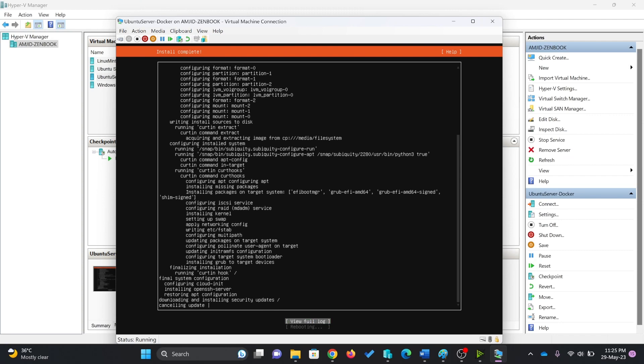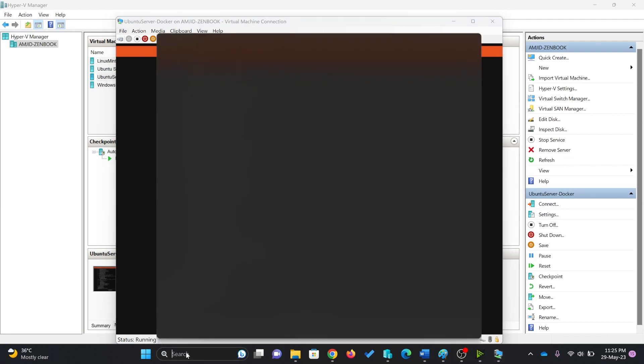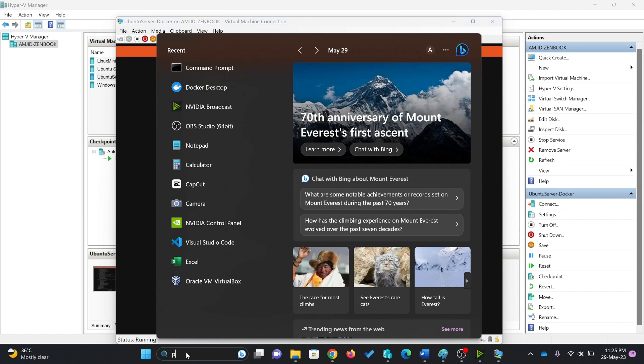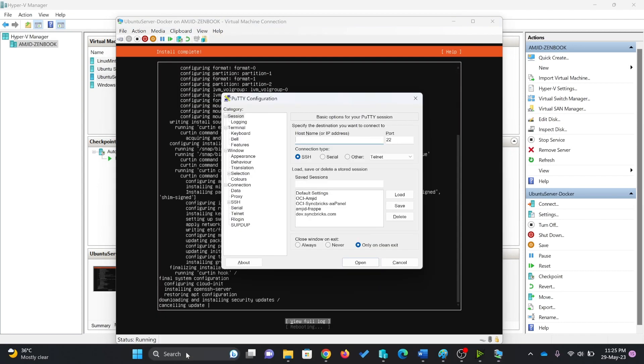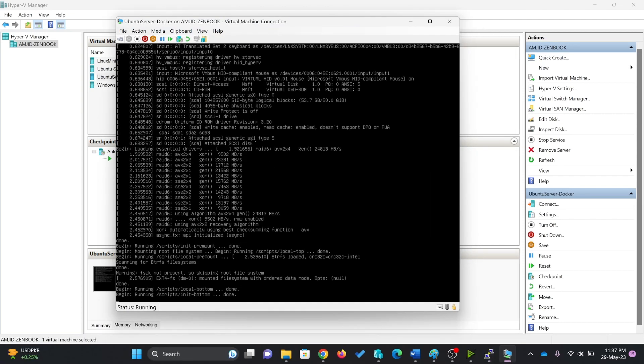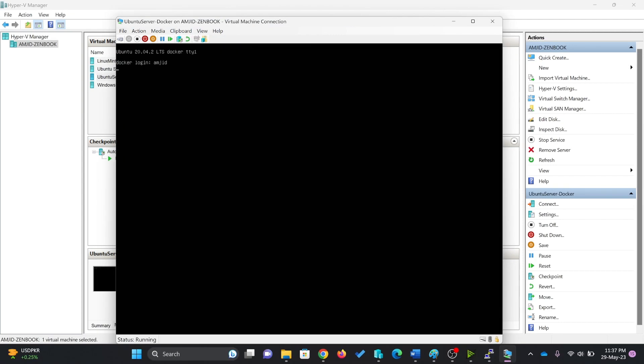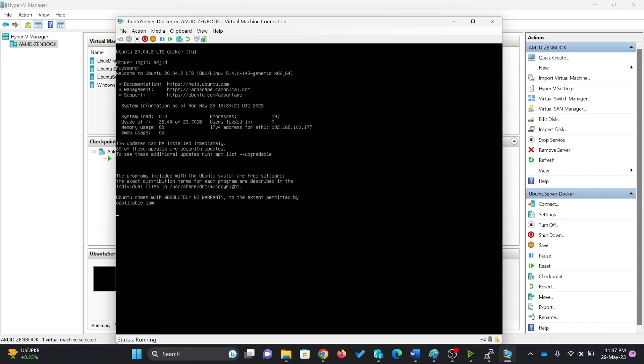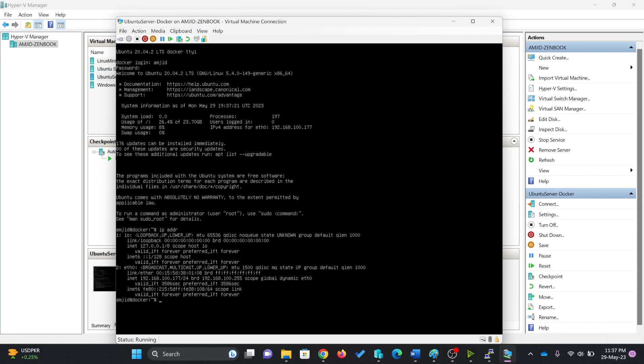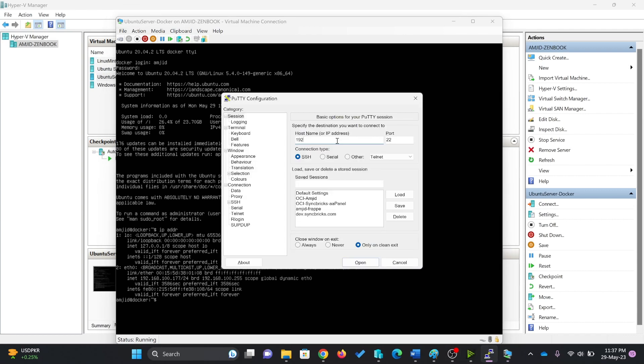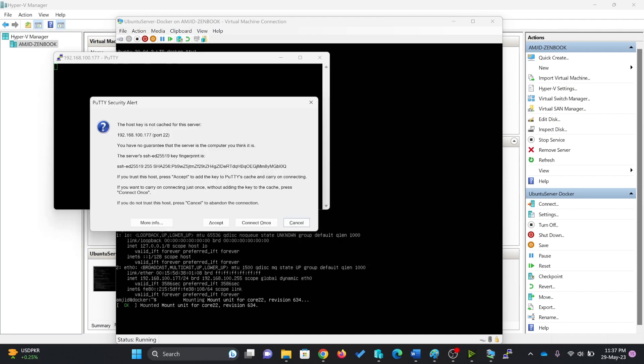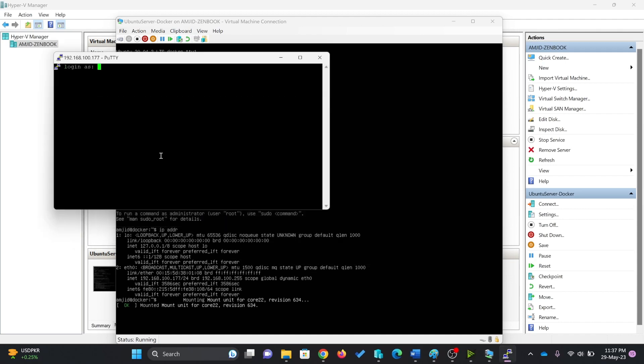Of course, I can access it using SSH, using PuTTY, whatever you call it. Log in with my user ID and password here. Check for the IP address, the same as my network address. Logging in now 192.168.100.107. I'm able to access it now.